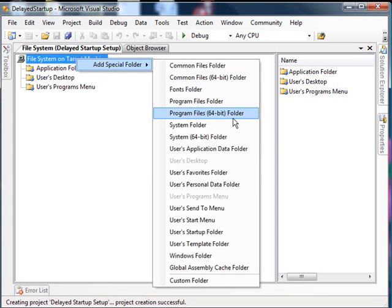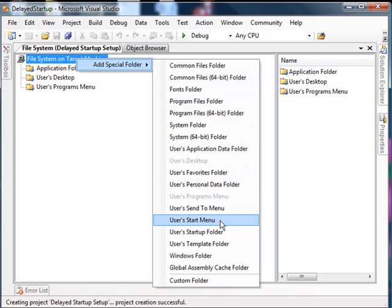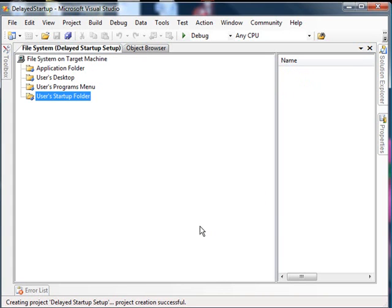select Add Special Folder, and say User Start Menu. No. User Startup Folder. That's the one we want.